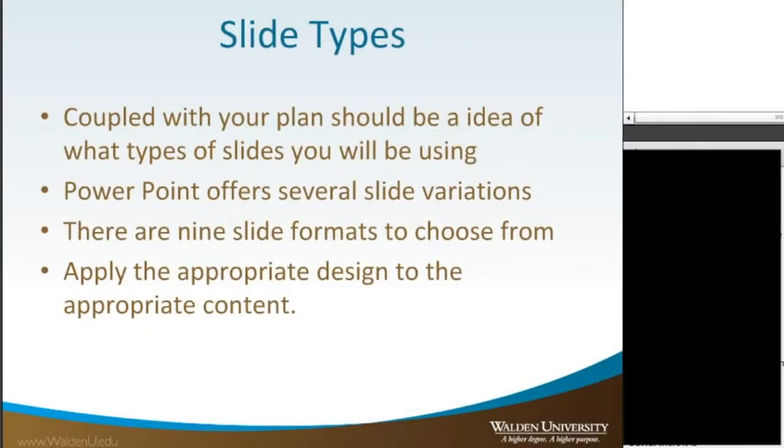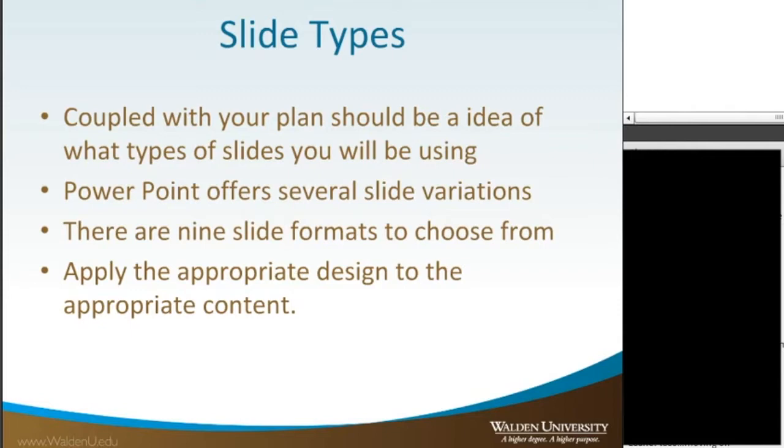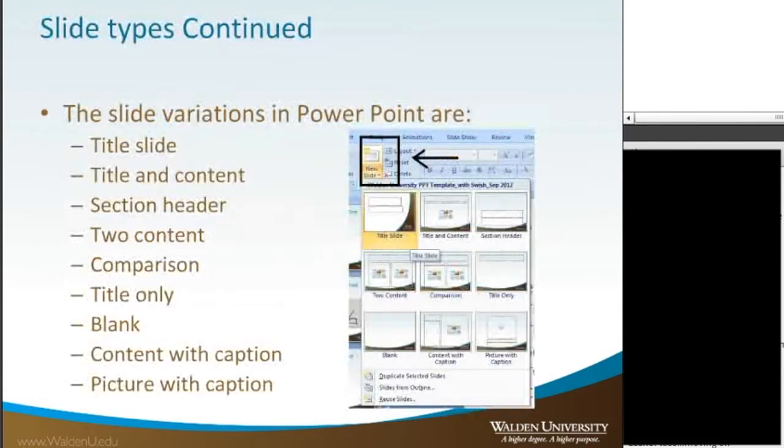Coupled with your plan, you should have an idea of what types of slides you might be using. PowerPoint offers several slide variations. There are nine slide formats to choose from. Apply the appropriate design to the appropriate content. These are the slide types that are available.